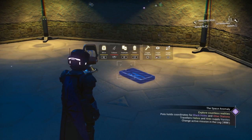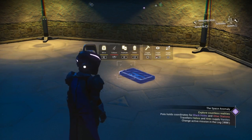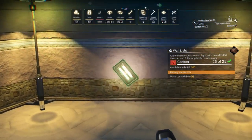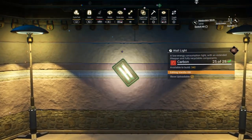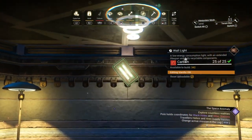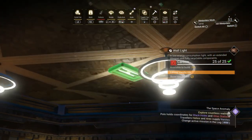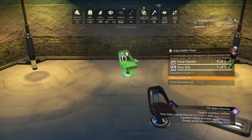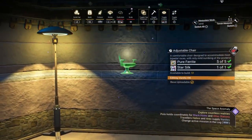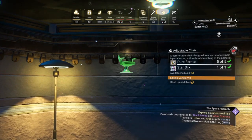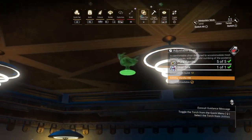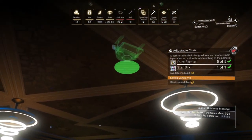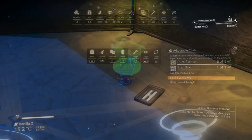The first thing to understand is there are two different kinds of objects in the build menu. There are objects that will flip when they come into contact with other objects, like this wall light, and there are objects that won't, like this chair. So it might be a good idea to familiarize yourself with which items can flip and which ones can't.